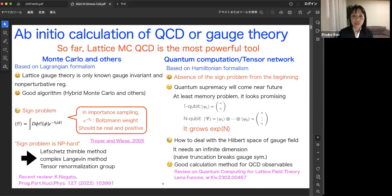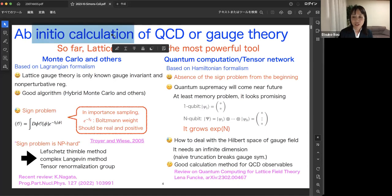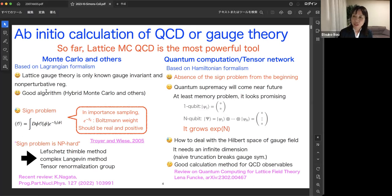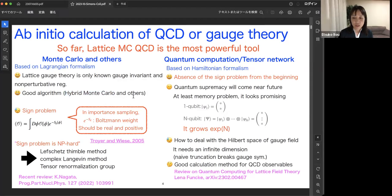Let me start the introduction. As you know, QCD describes the dynamics of strongly interacting particles. To obtain quantitative predictions, we need some ab initio calculation of QCD or gauge theory. So far, lattice Monte Carlo QCD is the most powerful tool. It is based on Lagrangian formalism and is the only known gauge-invariant non-perturbative regularization method. The numerical simulation was pioneered by Mike Creutz in 1979, and for more than 40 years, good algorithms such as the hybrid Monte Carlo algorithm have been developed.